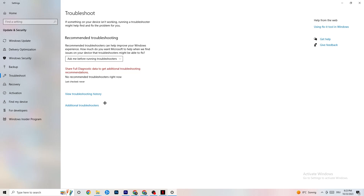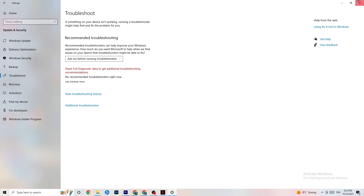Afterwards click on Troubleshoot. Here you can use your operating system to find any broken or non-working data that is causing problems on your PC — it will either delete or repair it. Once you're finished with that, close this window.